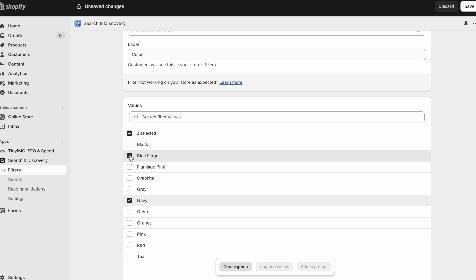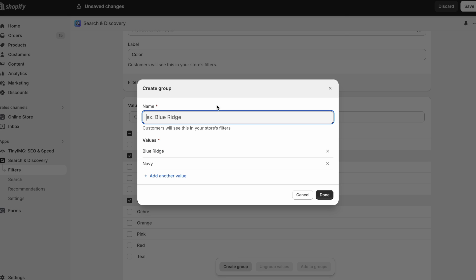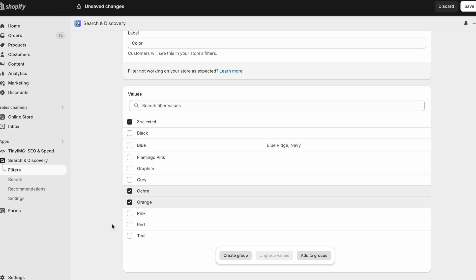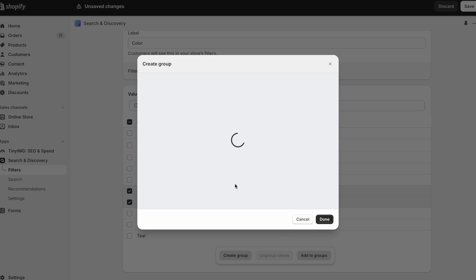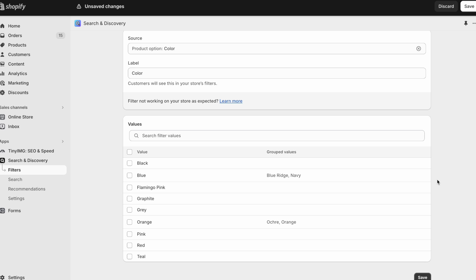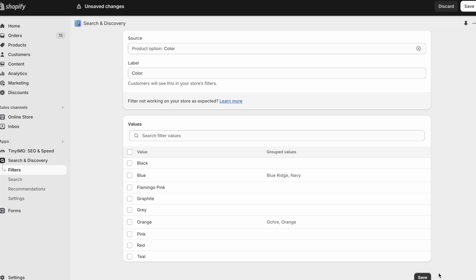These are both blues, so what I can do is create a group and call this filter Blue. When I click Blue in the filters it will show products that have the blue ridge or navy color variants. I can do the same for orange. This ability to create grouped values isn't going anywhere — it's still useful — but with the new method you probably won't need it.